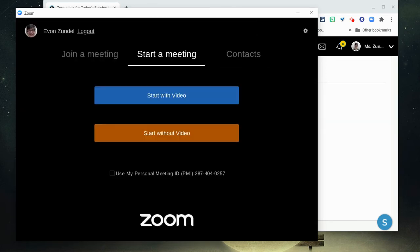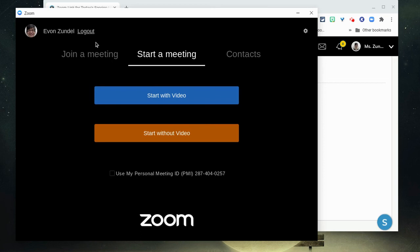There, now I'm signed into Zoom with my Bethlehem account information. I don't need to do this every time that I go to a Zoom link, but I just want to make sure that I'm signed in using the correct information.